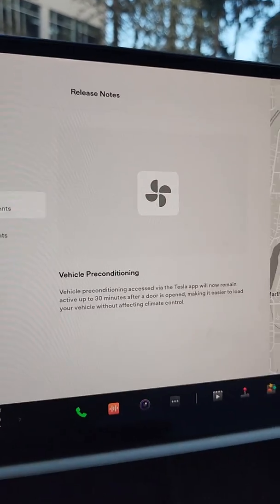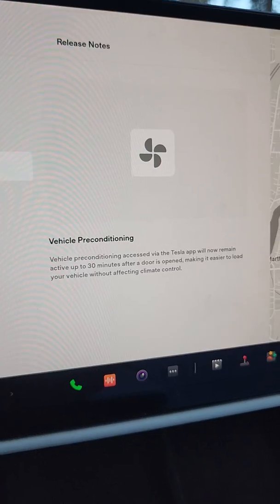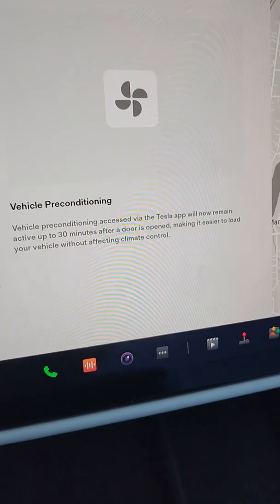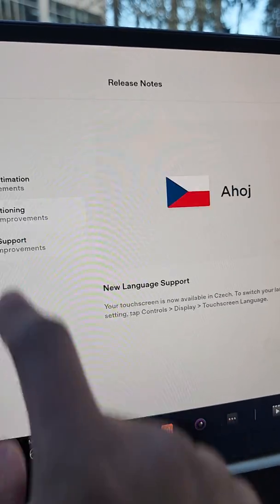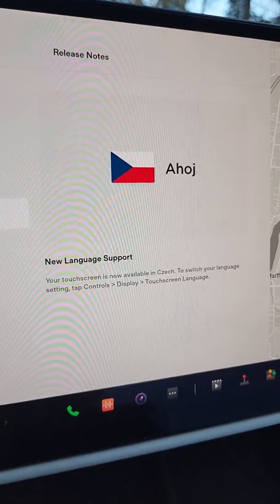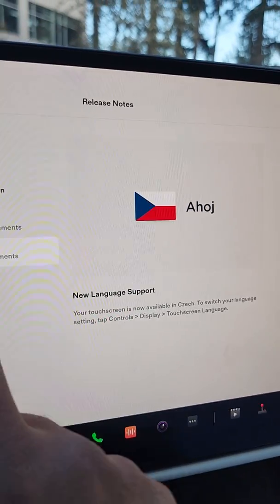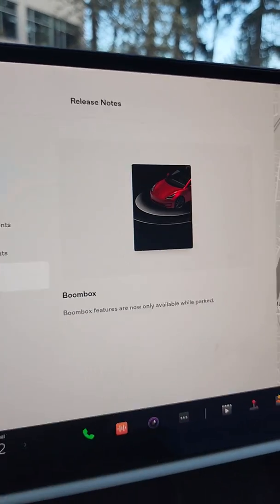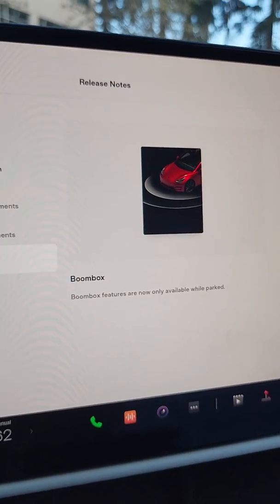Vehicle preconditioning — just some more upkeep here, nothing fancy. New language support, which is pretty cool. Boombox — there looks like a toy box update as well.